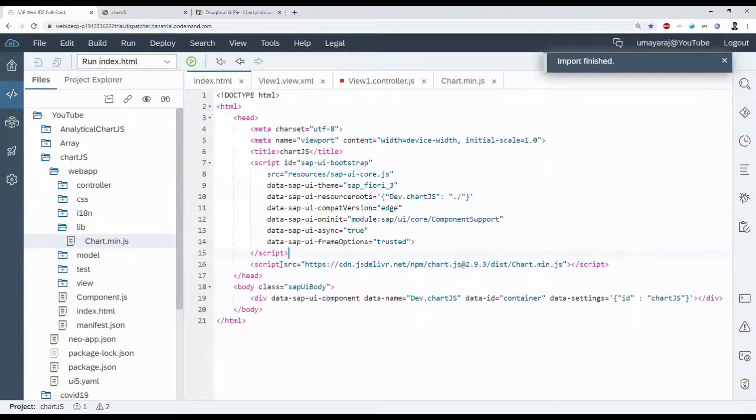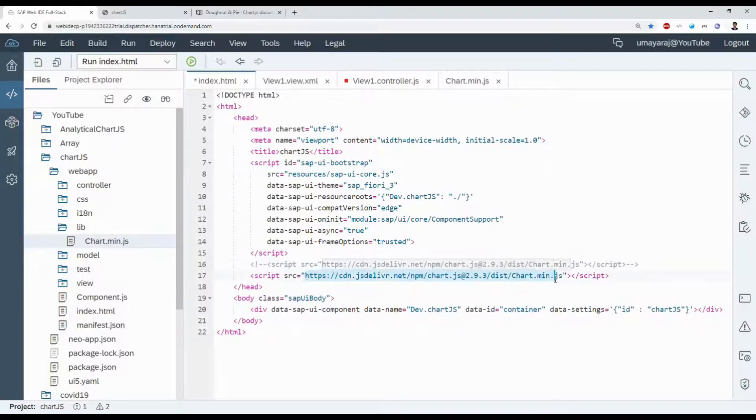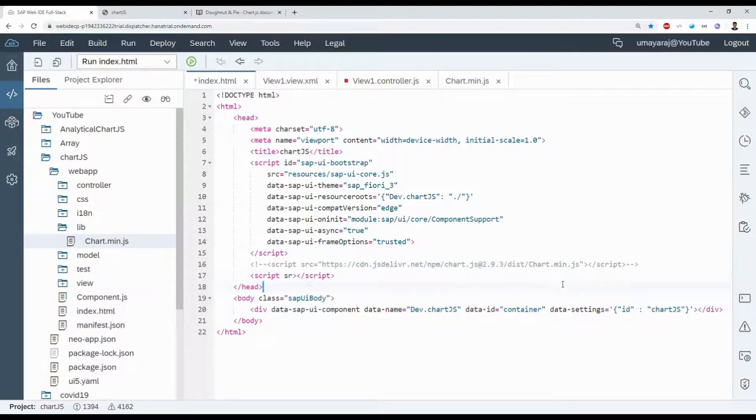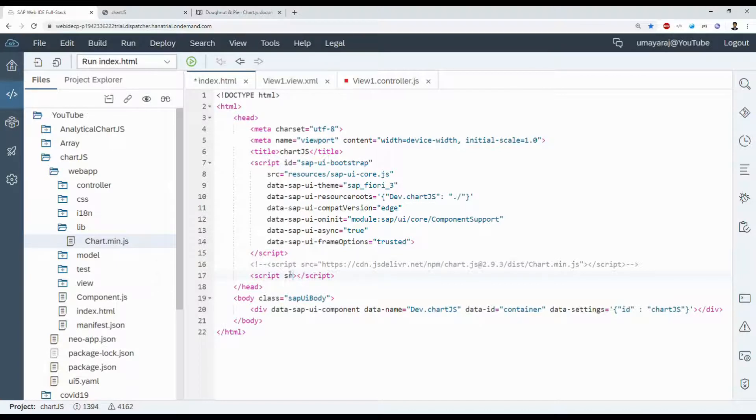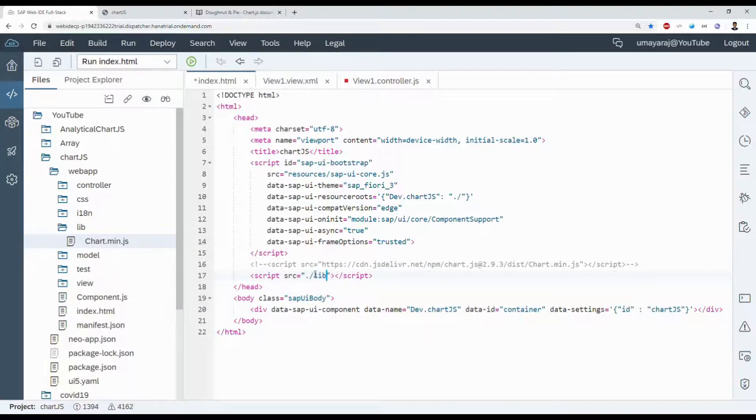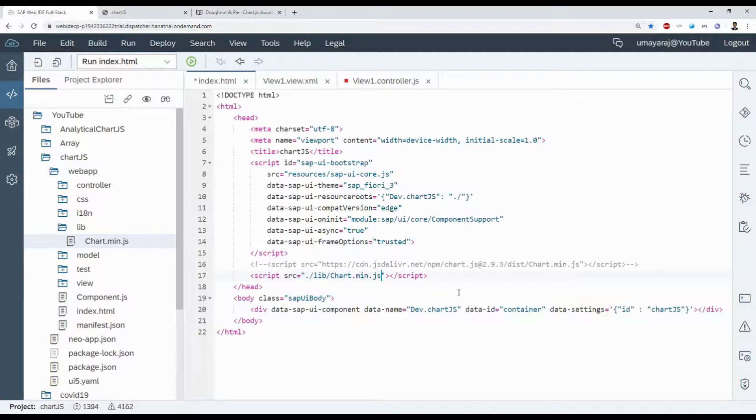Go to script. Instead of this file, src dot slash lib slash chart.min.js.